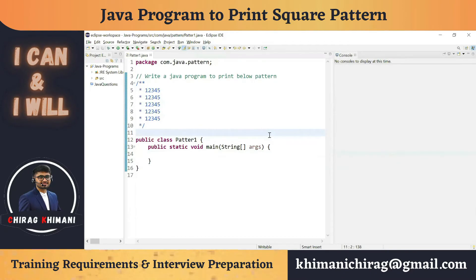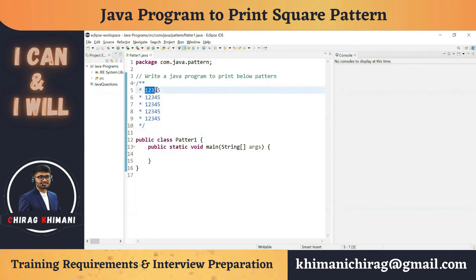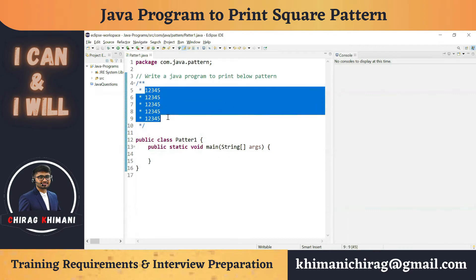Welcome to the Java programming series. Today we will understand how to write a program to print a pattern: we have to print 1 2 3 4 5 five times, meaning one line with 1 2 3 4 5, printed for a total of 5 lines.